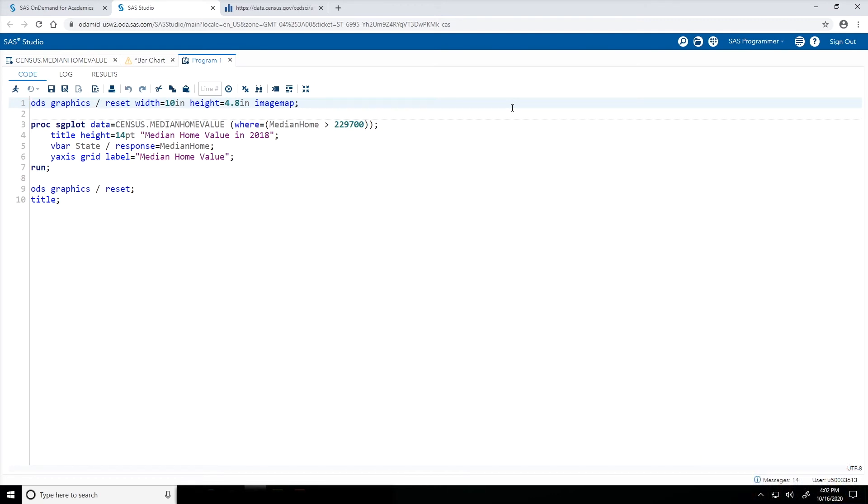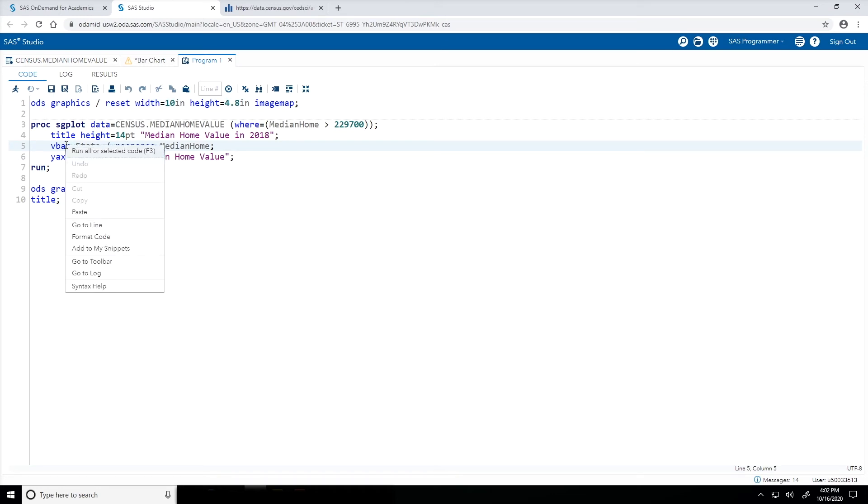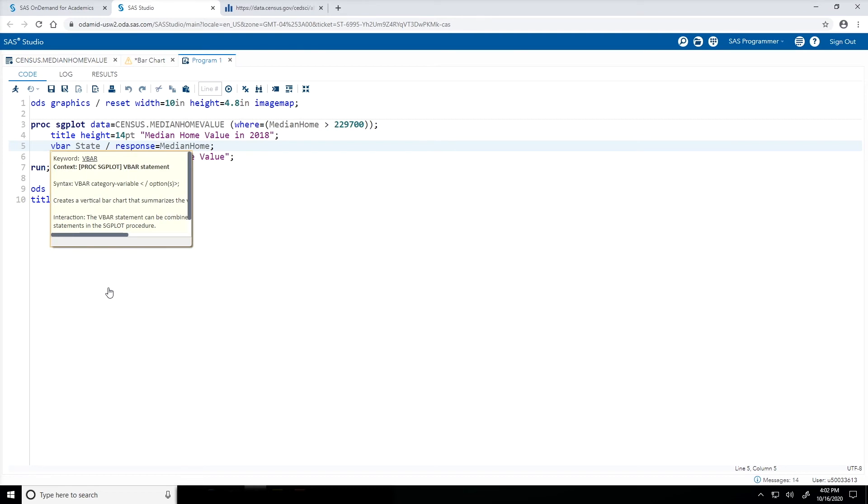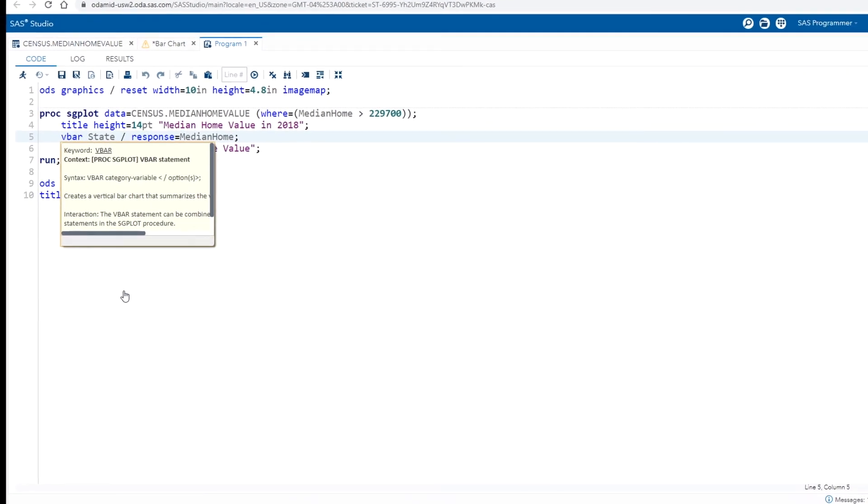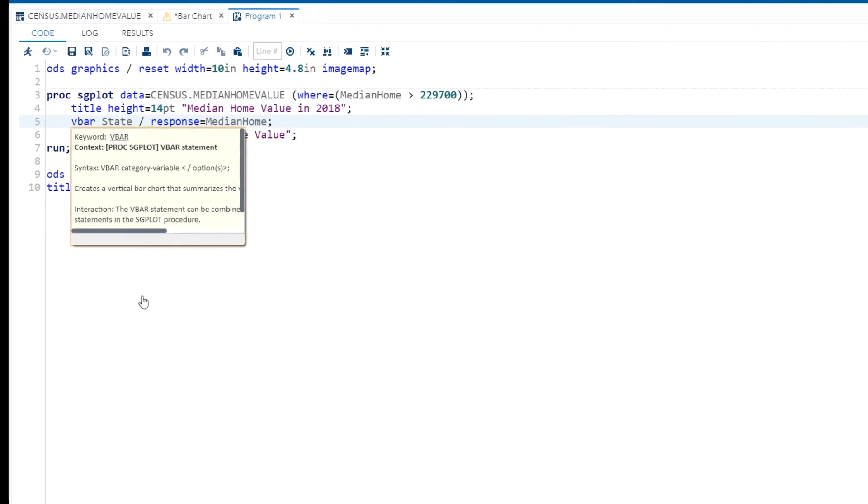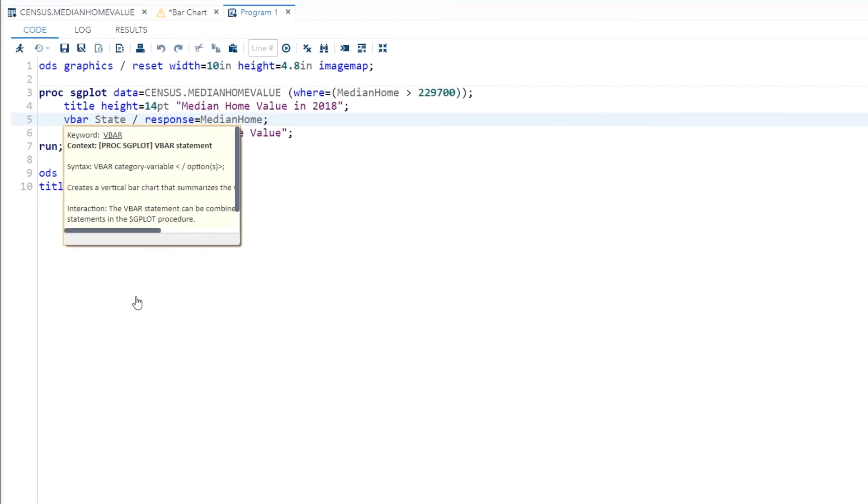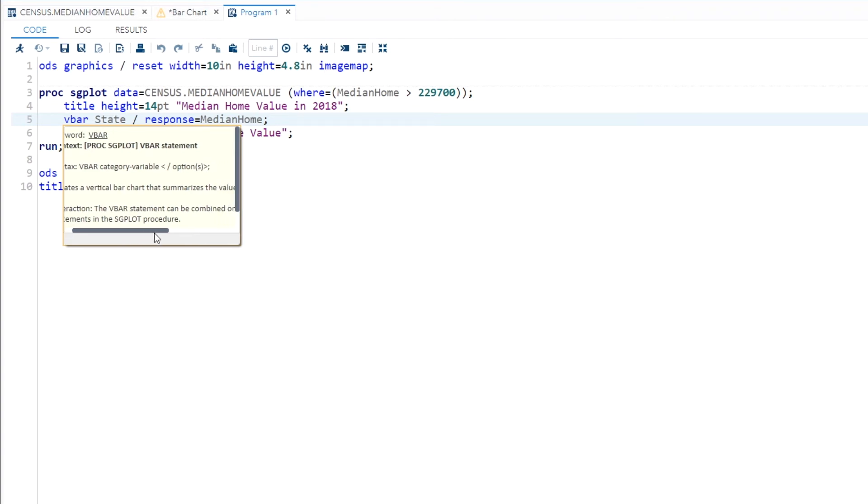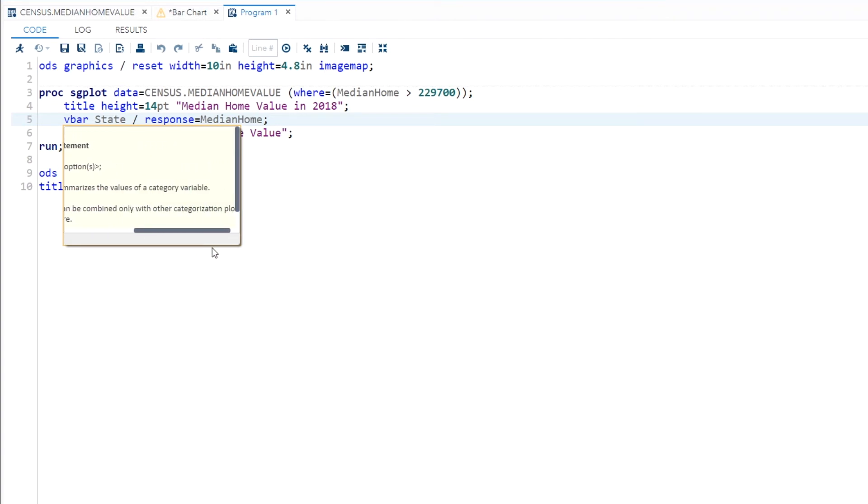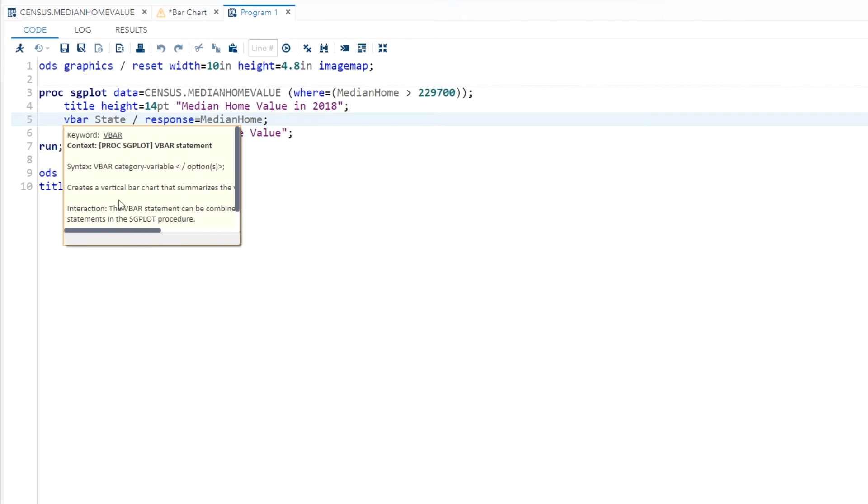First, let's say in my code, I'm not very familiar with this VBAR statement, but I want to learn more about it. What you can do, go ahead and right click on the VBAR keyword and select Syntax Help. The Syntax Help window tells me a little bit about this VBAR statement. So the description says it creates a vertical bar chart that summarizes the values of a category variable. And I can also see the syntax. After that VBAR keyword, I list a category variable and then after a forward slash is where all of my options are going to go.